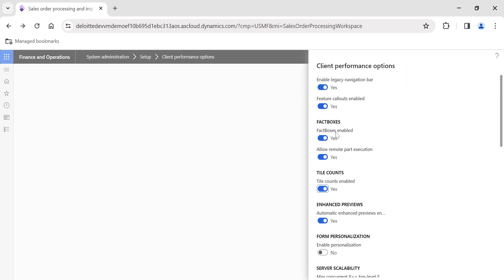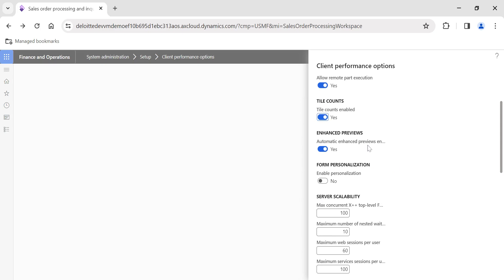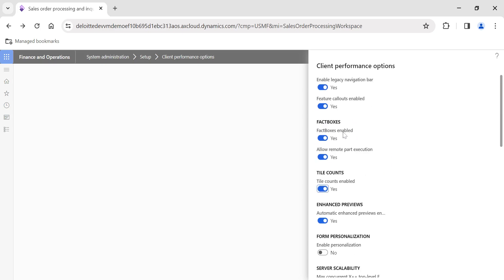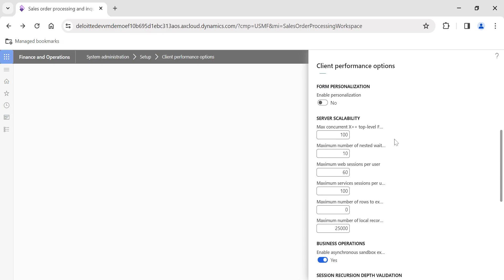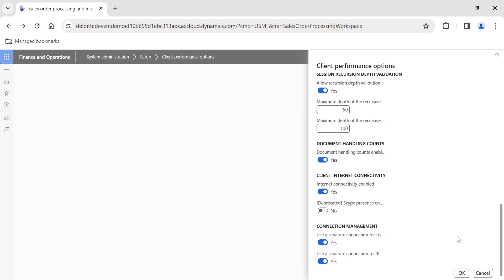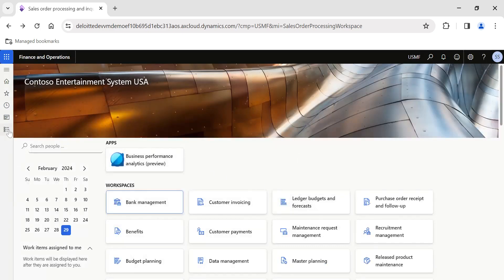Automatic Enhanced Preview is similar to fact boxes — you will have enhanced previews, but this can also have performance issues since data has to be pulled from multiple forms. Fact boxes alone are generally enough. The next option is Enable Personalization. We have also made a video about form personalization — how to make a field mandatory with zero coding. If you disable personalization, you will not be able to personalize any of the forms.